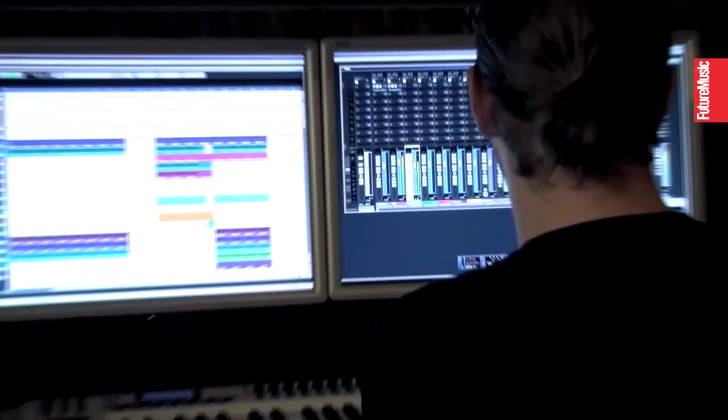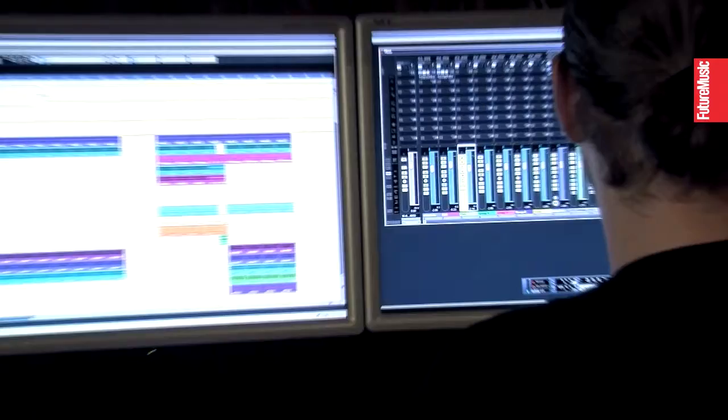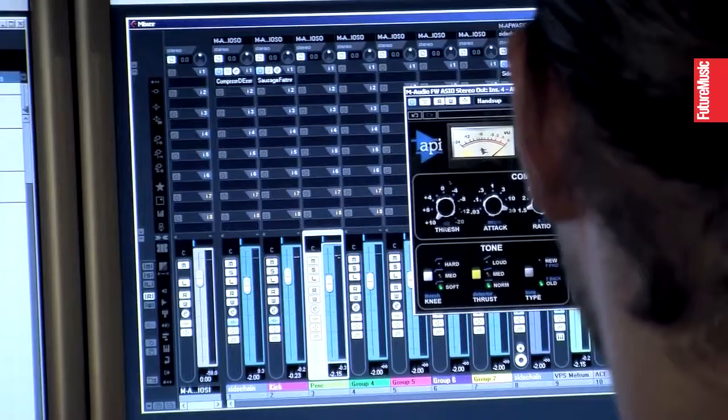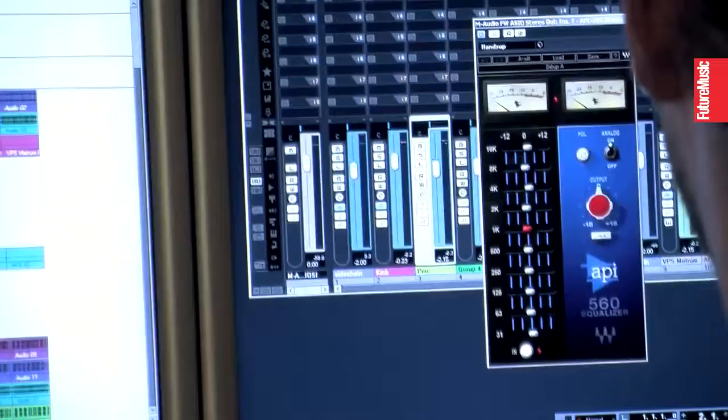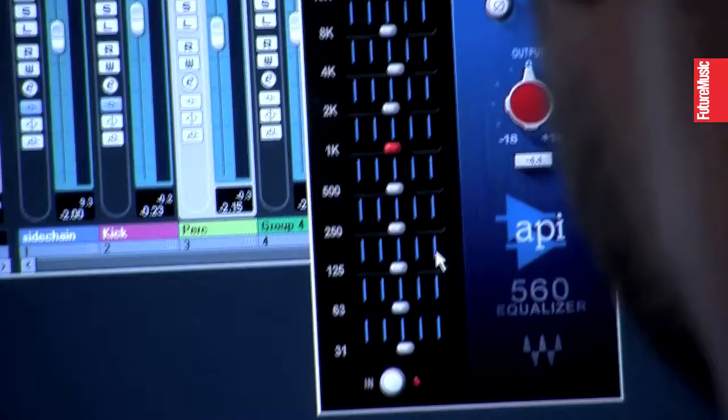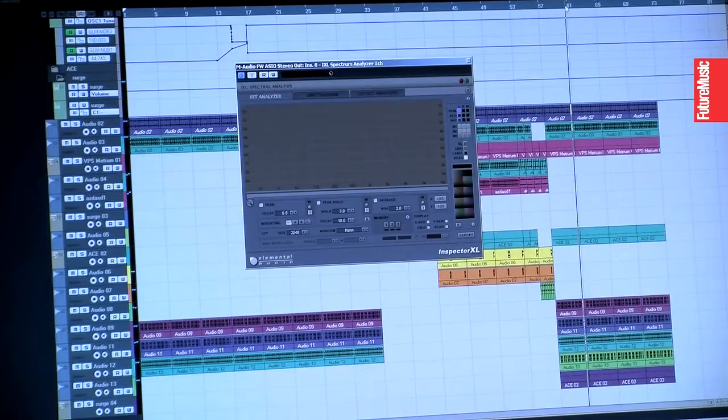And on the master I have the URS EQ for some mid and some top, and then the API 2500 compressor. And then another EQ to have some of the lowest frequencies and some of the higher. And then the spectrum analyzer.